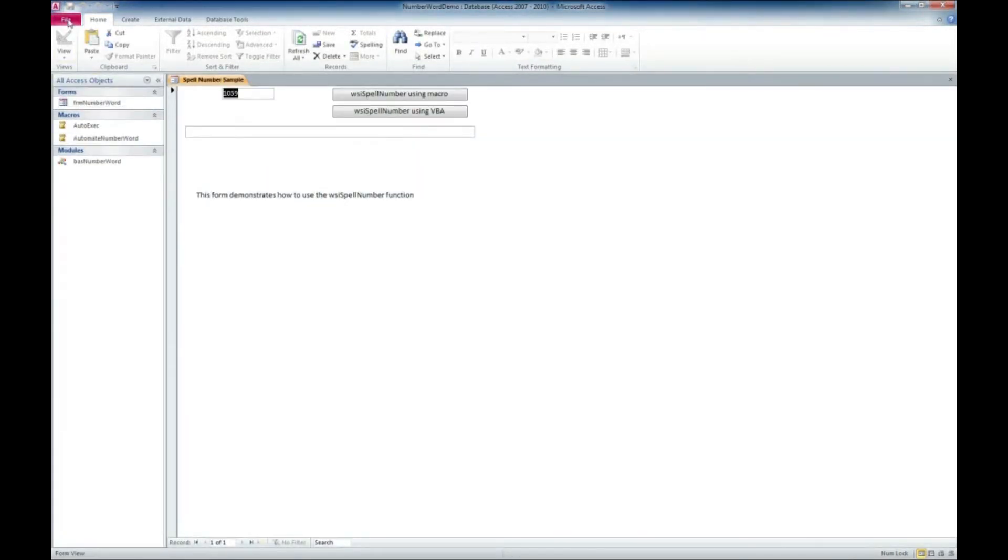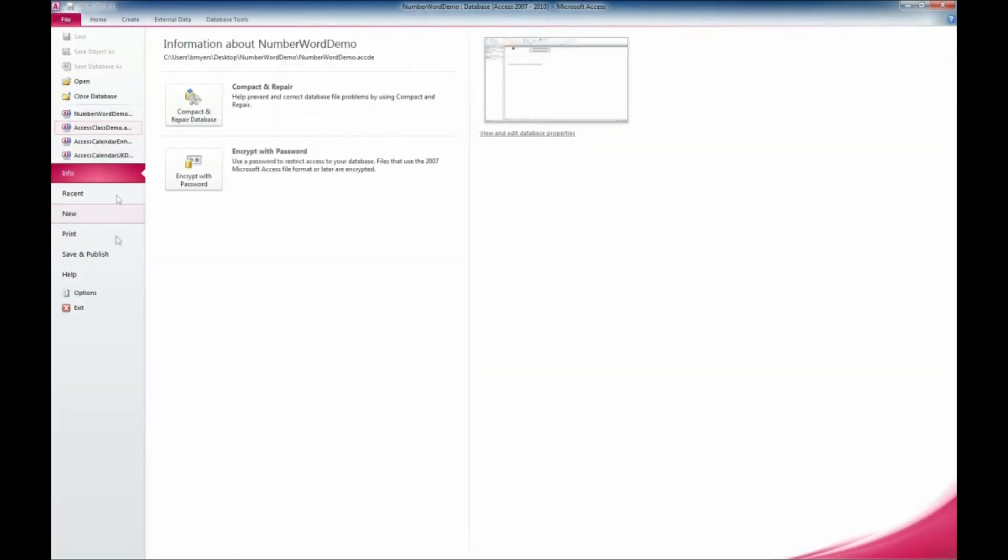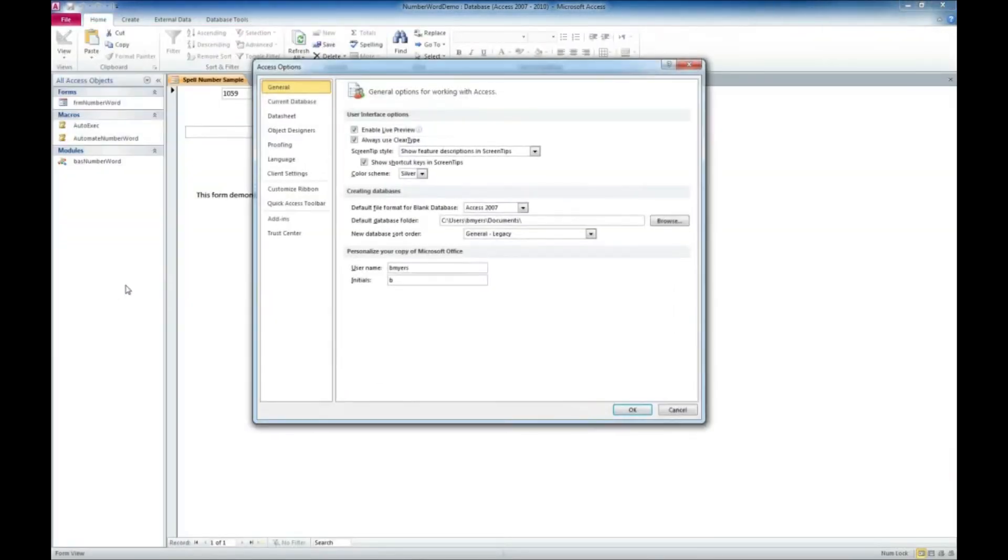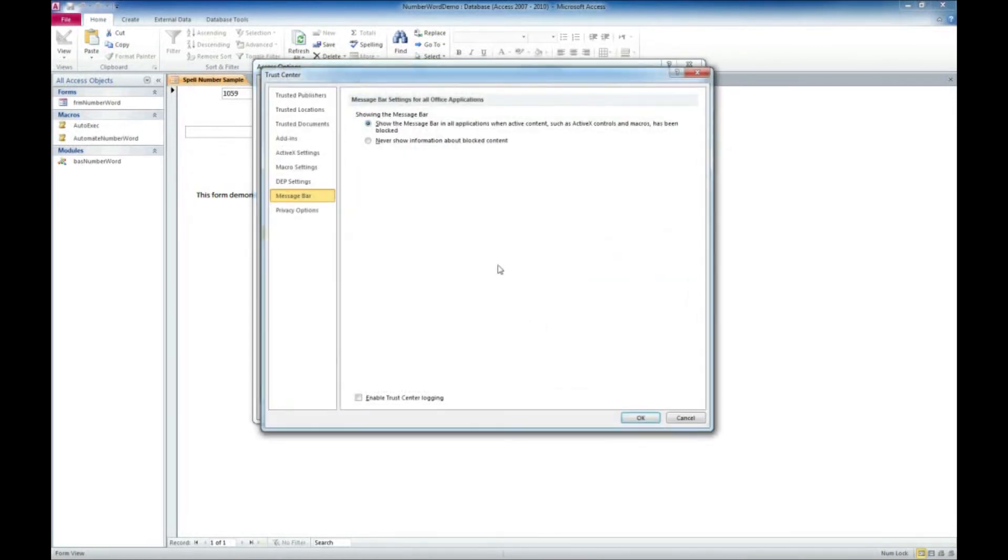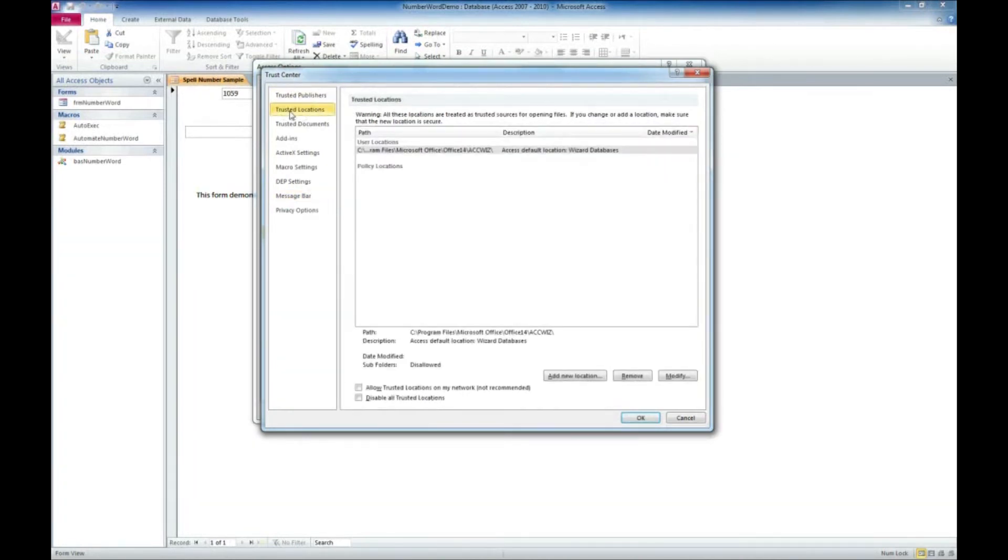And to get to the trusted locations, we're going to go up here to the file tab and then down to the options. Let's see here. Trust center here on the left, and then there's a button here that says trust center settings. Go ahead and click on that. And finally, the trusted locations.